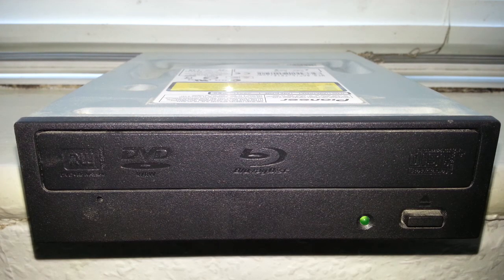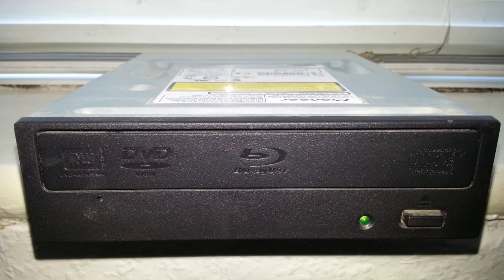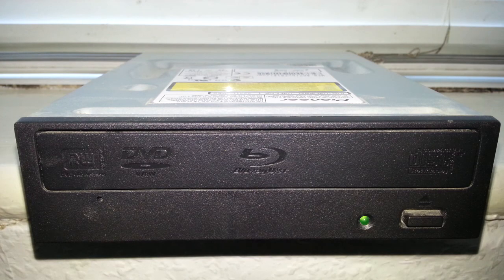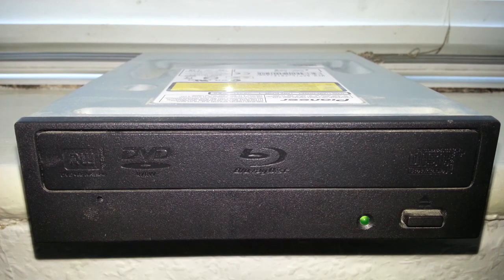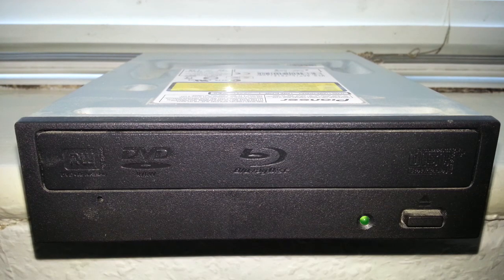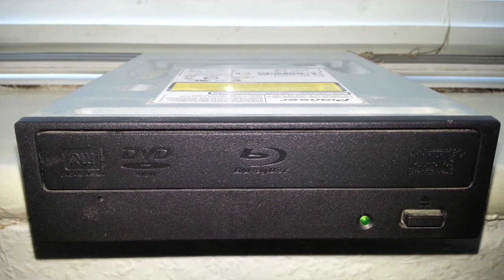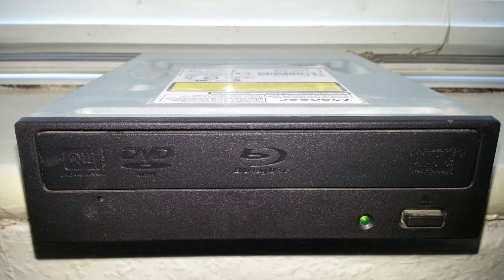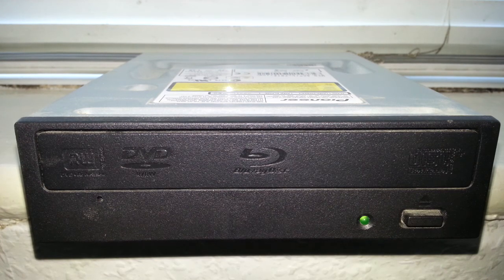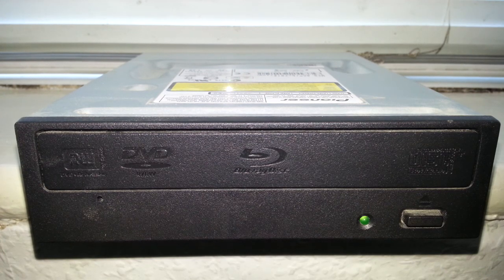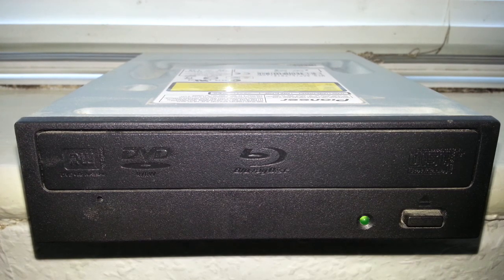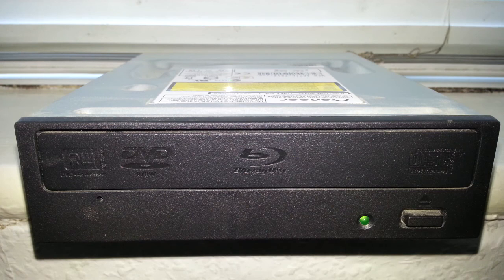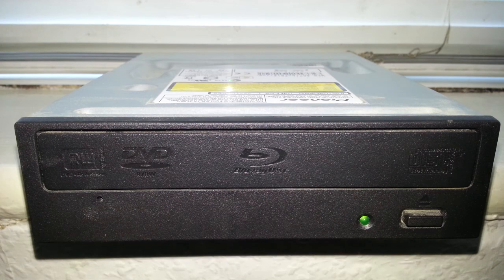The only thing it can't burn is HD DVDs. I think there might be drives that can burn both Blu-ray and HD DVD, but what's the call for HD DVD? They died years ago. It's a very good product.